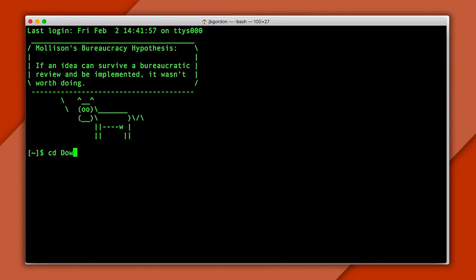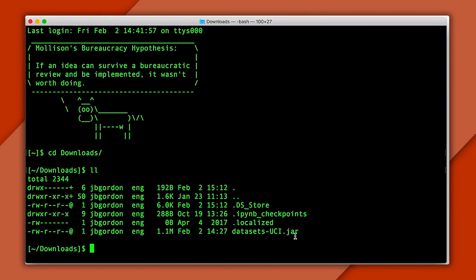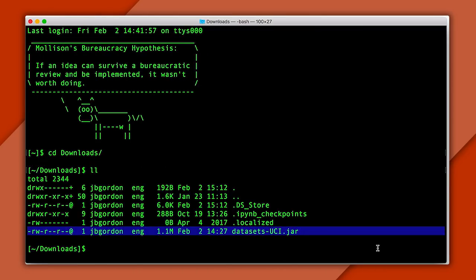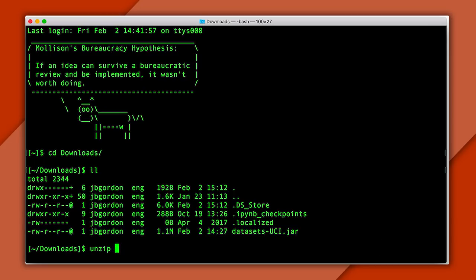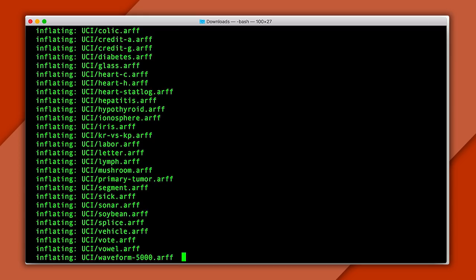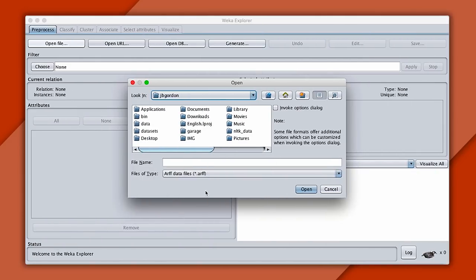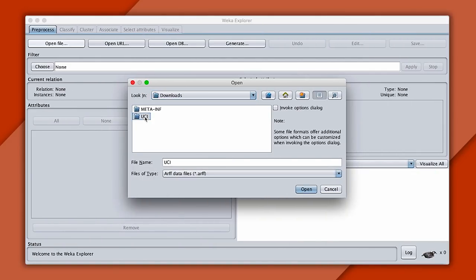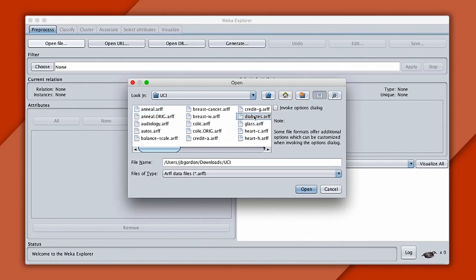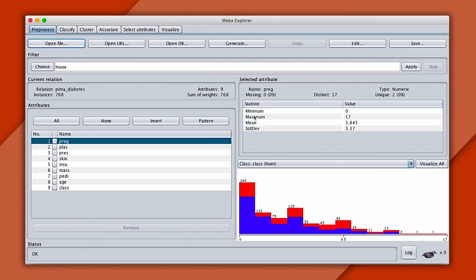Now, you might be familiar with these if you're a Java developer. But if not, don't worry, you can treat them as a zip. Here, I'll unzip it, and now we can see a directory of data sets. Let's return to Weka and open one of these up. And we'll start with diabetes. All right, what do we see here? Let me walk you through it.